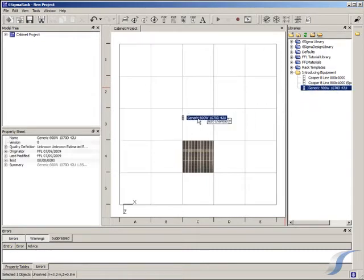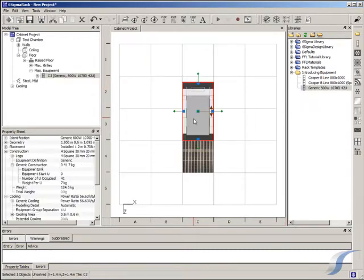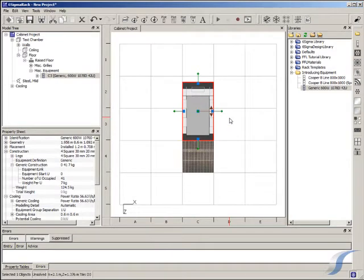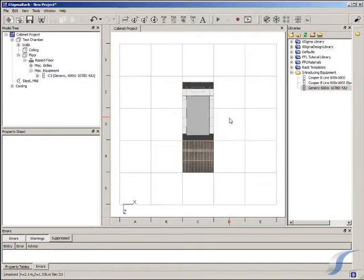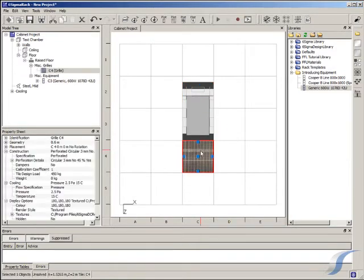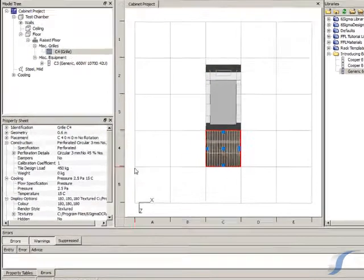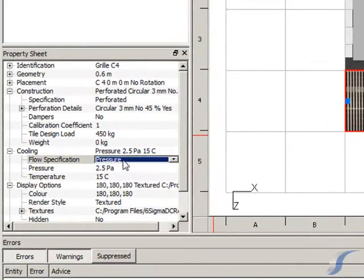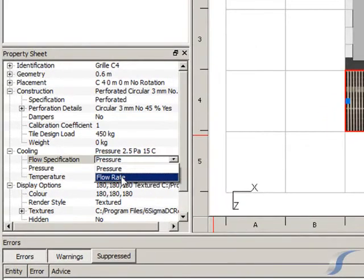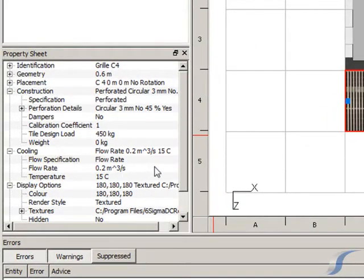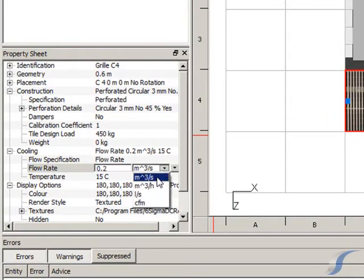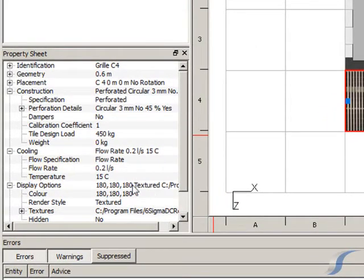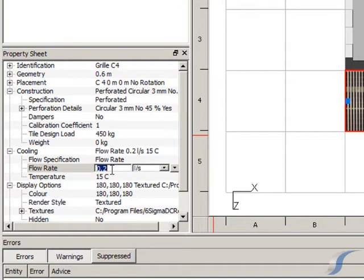First, let's look at the server racks. This is our generic four kilowatt rack that currently populates our virtual facility. We can prescribe a flow rate to the grill in front of the rack and then perform a quick simulation to see how the rack performs.